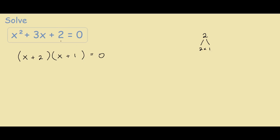To solve the equation we want to find a way for one bracket to equal zero. If this bracket here equals zero, zero times anything is zero, so it's a solution. We have x plus 2 equals zero, so minus 2 on both sides gives x equals negative 2. If you put negative 2 back in you get negative 2 plus 2 which is zero, and zero times anything equals zero, so x equals negative 2 is a solution.